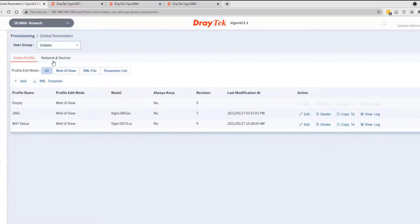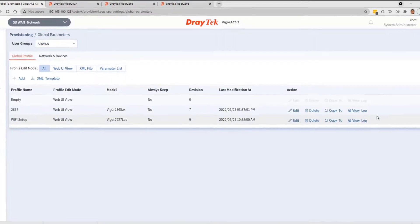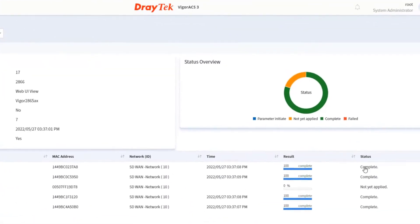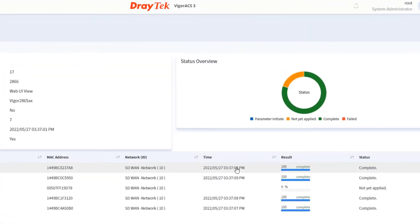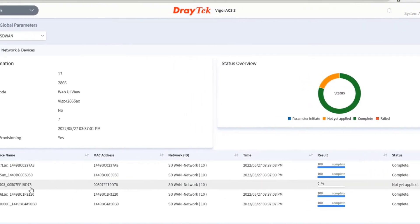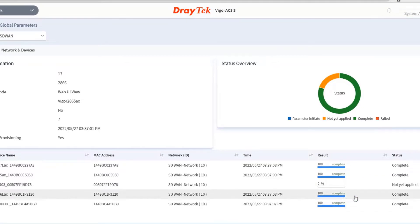We can now view the log and see how the deployment went. We can see the completed status of the 2927, 2865AX, and 2866.